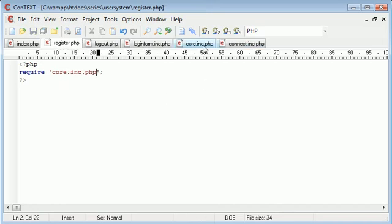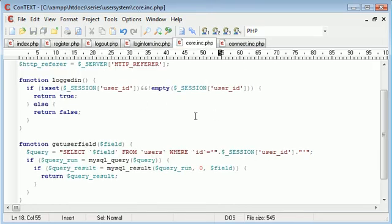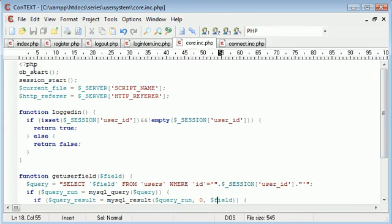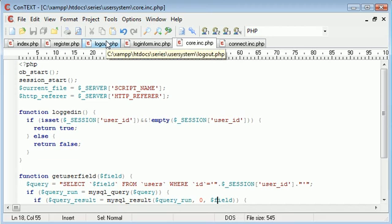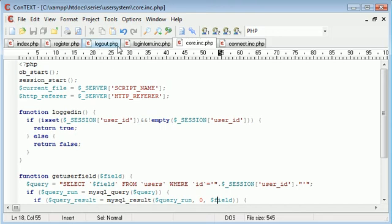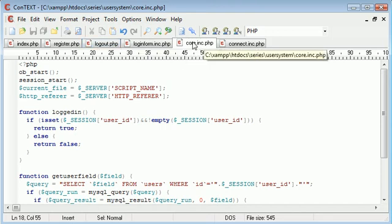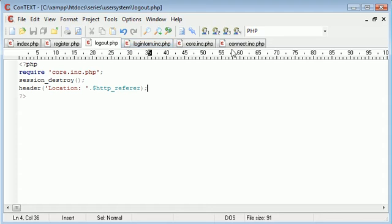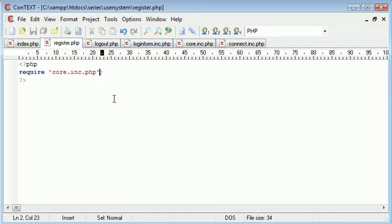This is important because what we're first of all doing is... I don't think we need to include that. Yeah, we do because we've got the logged in function here. So we need to include core.inc.php in register.php.